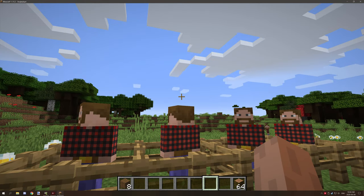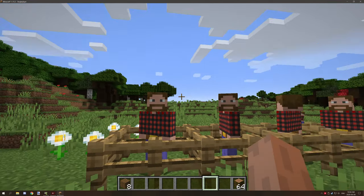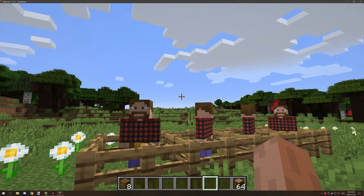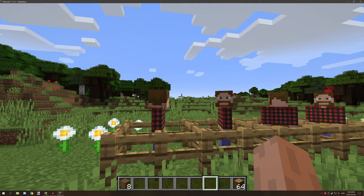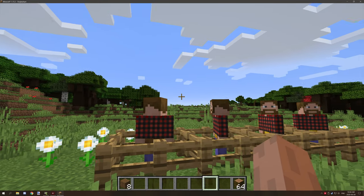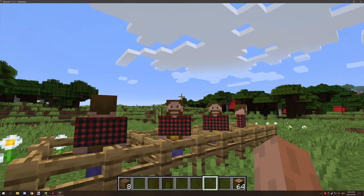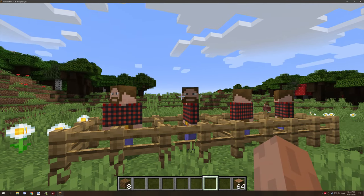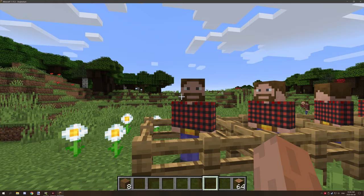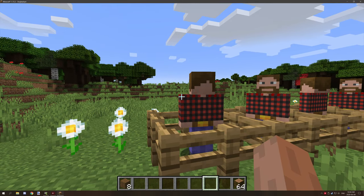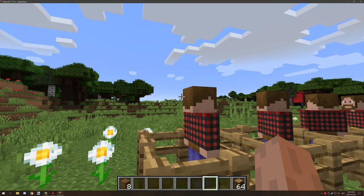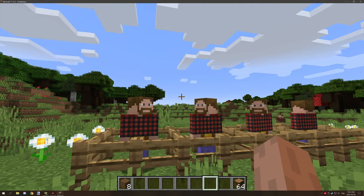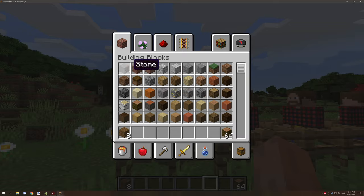Hello guys and welcome back to another mCreator tutorial. Before we get started I just want to do a shout out to Morian on my Discord server. They created the texture for the lumberjacks as you can see here. They did a great job on it and I just want to thank them for designing the texture. So thank you very much for that and now we can get into our tutorial.